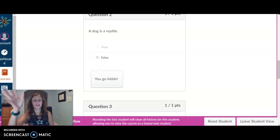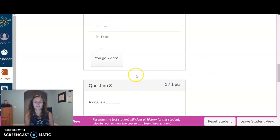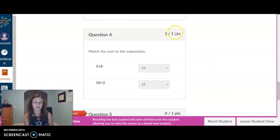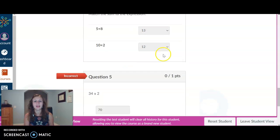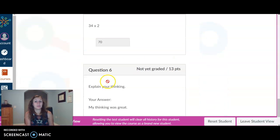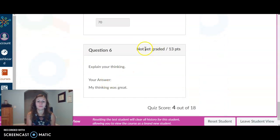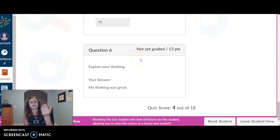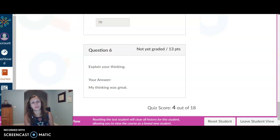Okay, so I did false. Very good. I got my feedback. You go kiddo. A dog is a mammal. I got that one right. Got that all right. Incorrect right here. I did not type in the right answer and then right here it's not yet graded. I would get that notification as the teacher that a student has done it and then I could go ahead and grade.